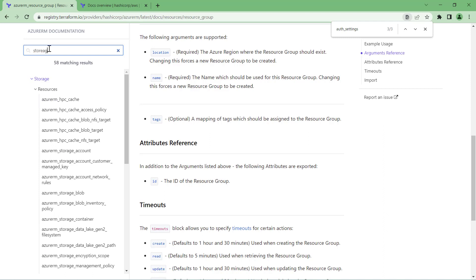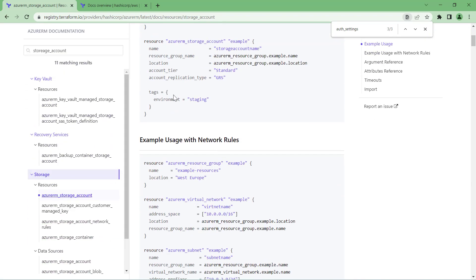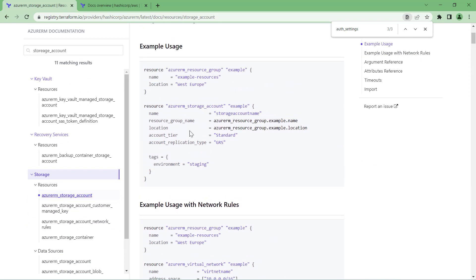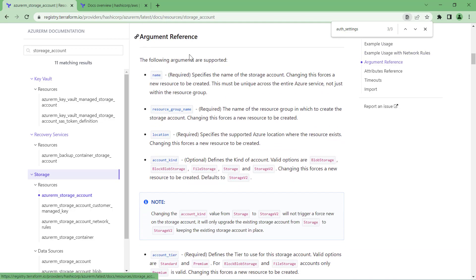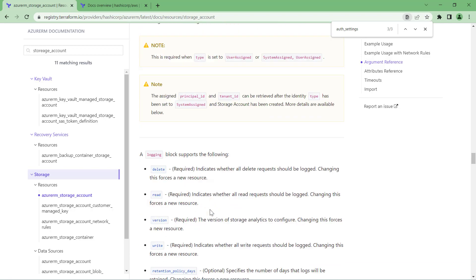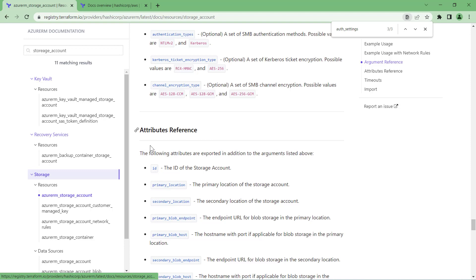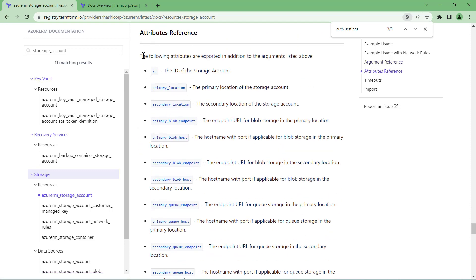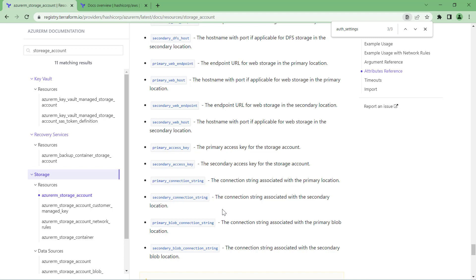Let's take another example — the storage account — which will give you more idea. Under Storage, going to the storage account, you can see different ways to define a storage account: a simple storage account and a storage account with networking rules. Two examples are given. You also have argument references for various storage account properties, and scrolling to the bottom, you'll see the Attribute Reference section — properties the resource can return, such as ID, primary location, secondary location, and blob endpoint.